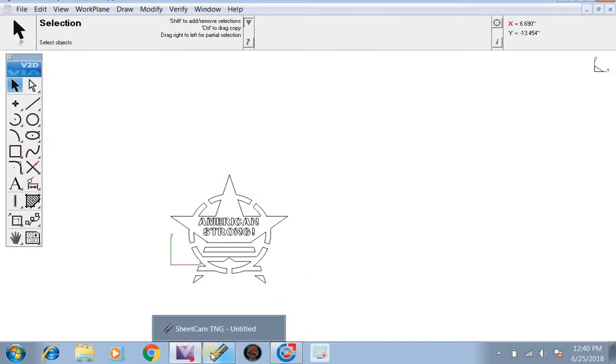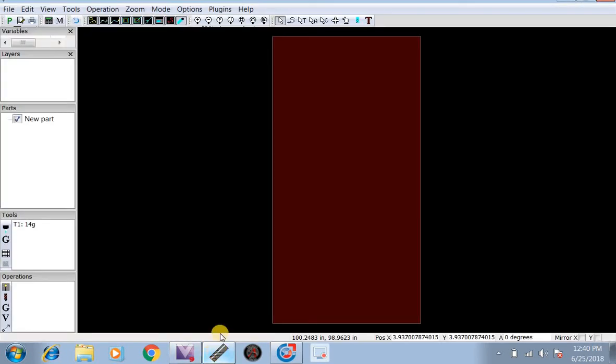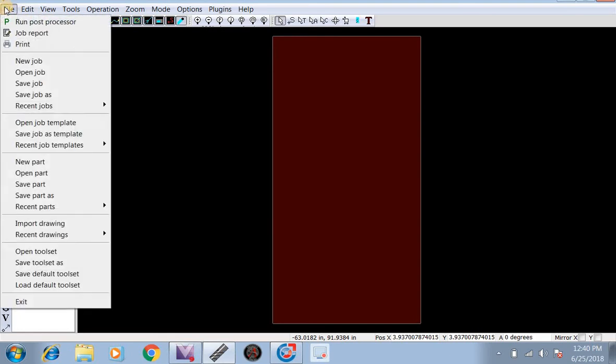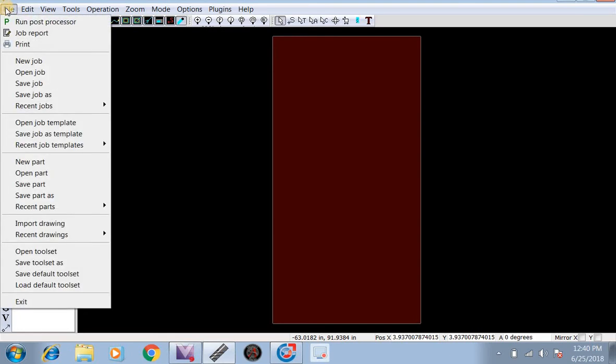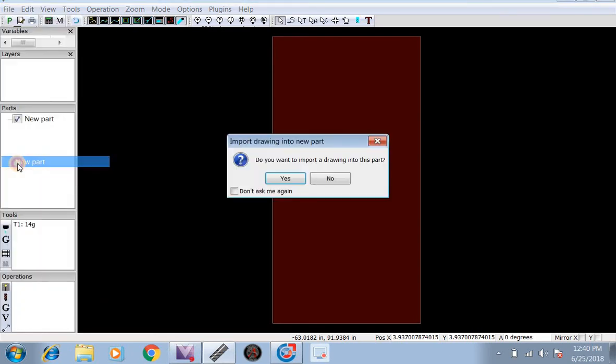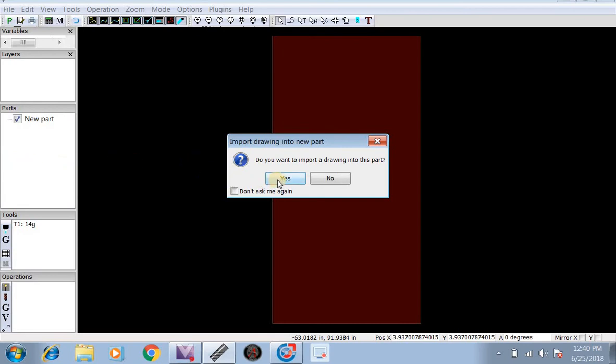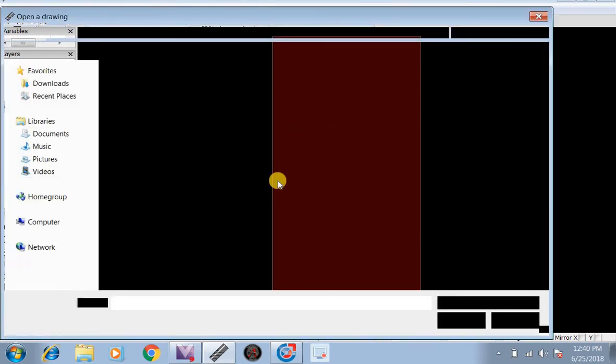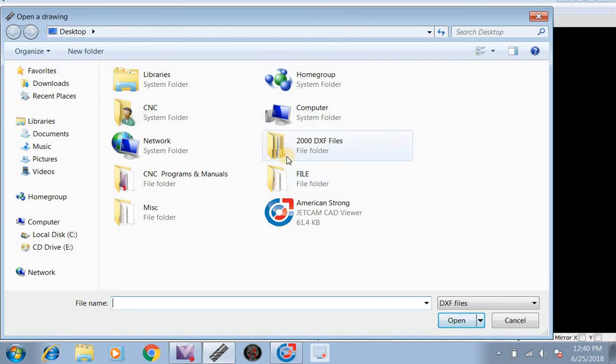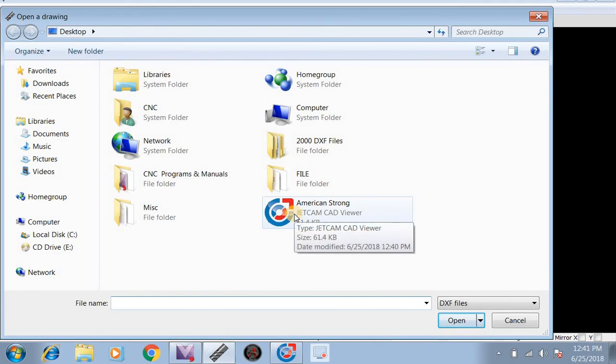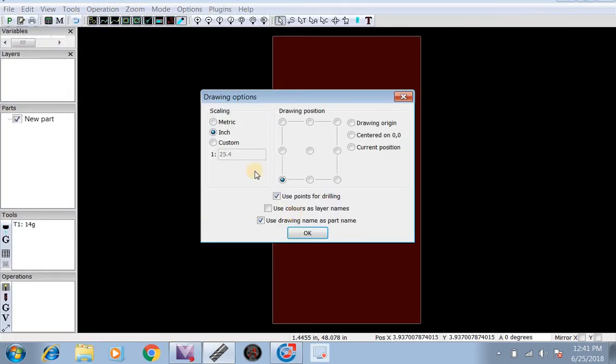Now we're going to go over to SheetCAM. We're going to do File, New Part. We're going to hit yes. After we hit yes, we're going to look for our file American Strong and double click on that. We're going to scale it in inches in the bottom left position of the table, then hit OK.